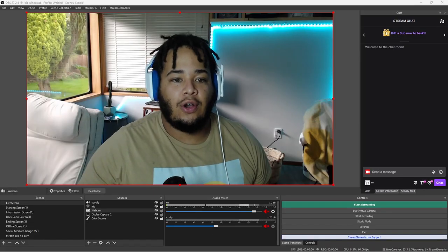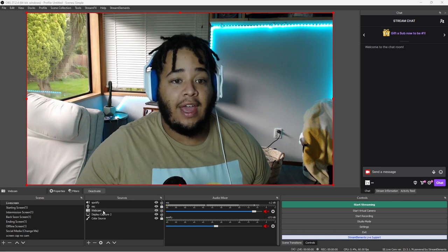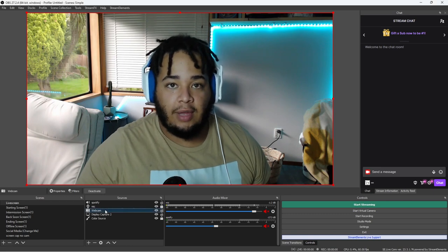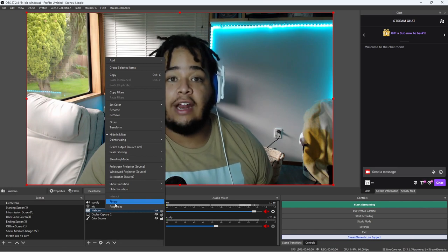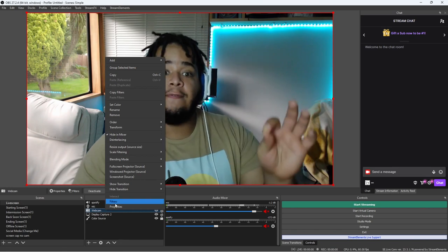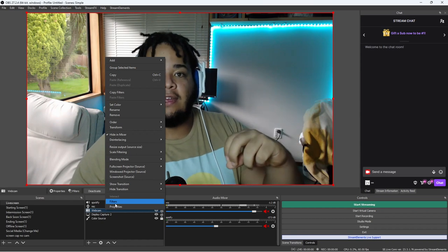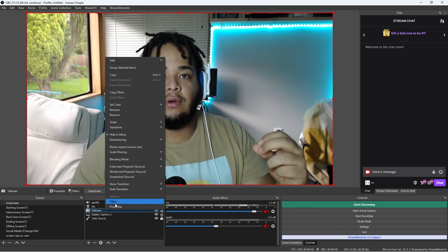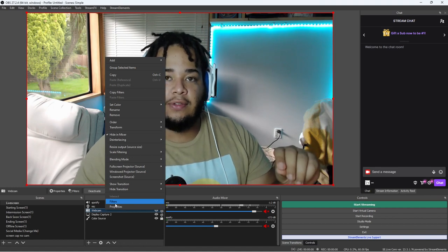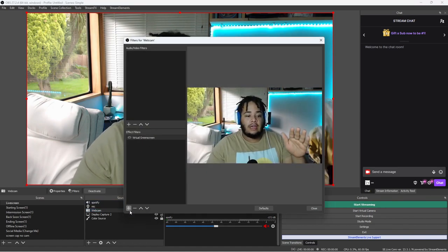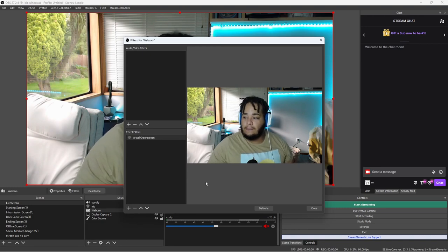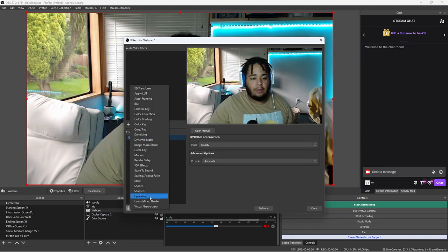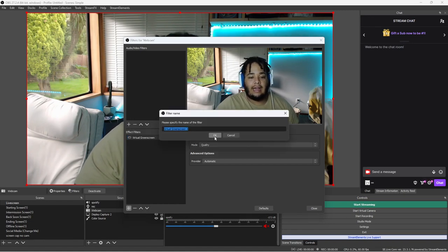Then what we'll do is you're going to go over here to your webcam source, whatever source that might be. You're going to right-click it, head up to filters. If you have OBS, the Stream FX, and the NVIDIA virtual SDK downloaded and installed correctly, once you open up filters, go to the plus down at the bottom here. You're going to be able to find virtual green screen right here. You're going to add that.